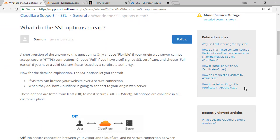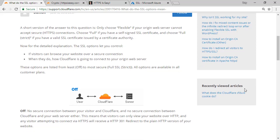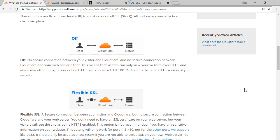On the support page they talk about four different SSL models. The first is when it's off — the user connects to Cloudflare without any encryption and then Cloudflare connects to the server without any encryption. The second is flexible: the user connects to Cloudflare with encryption, so they see the padlock and the secure text in their browser, but then Cloudflare connects to the server with no encryption.